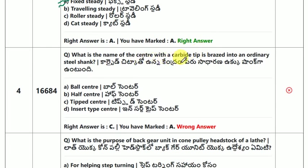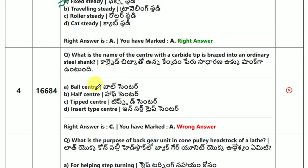What is the name of the center with the carbide tip that is pressed into an ordinary steel shank? The answer is tipped center.